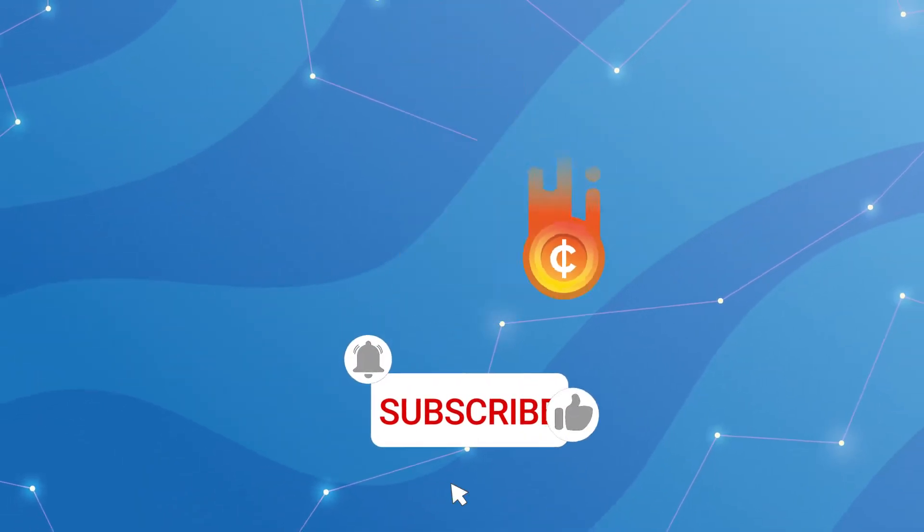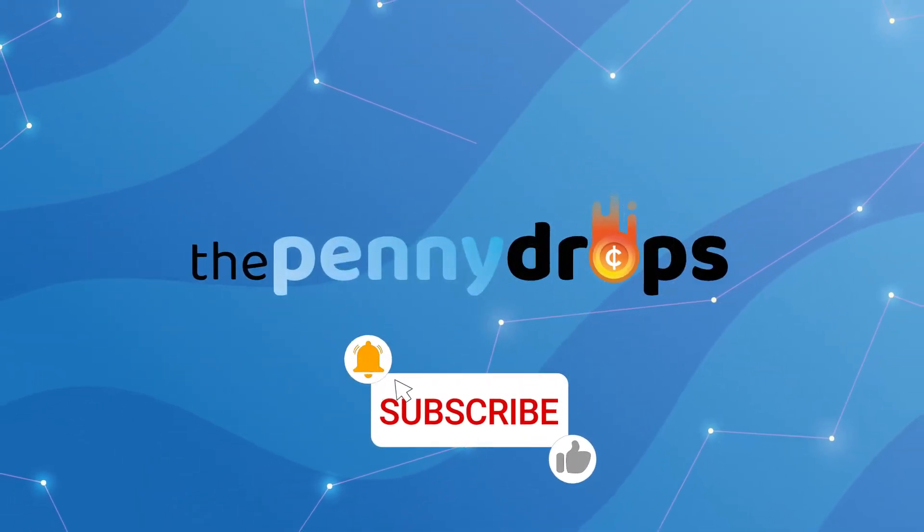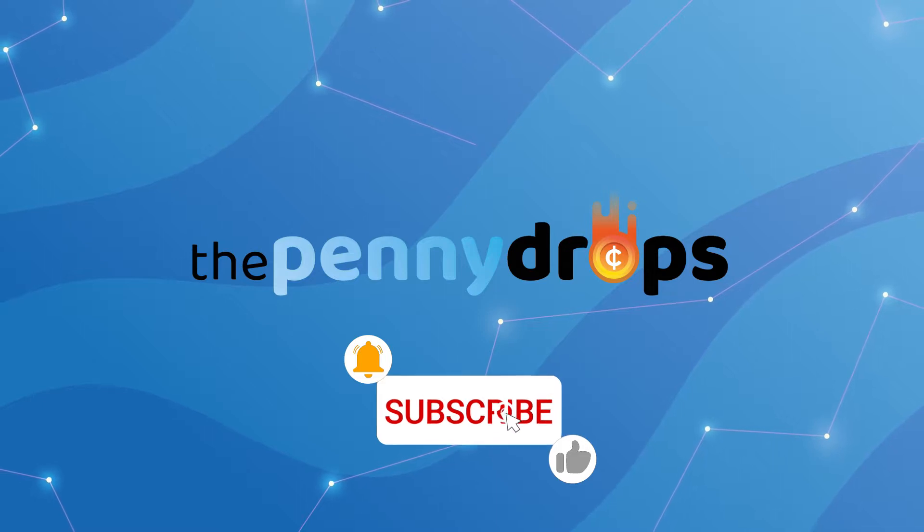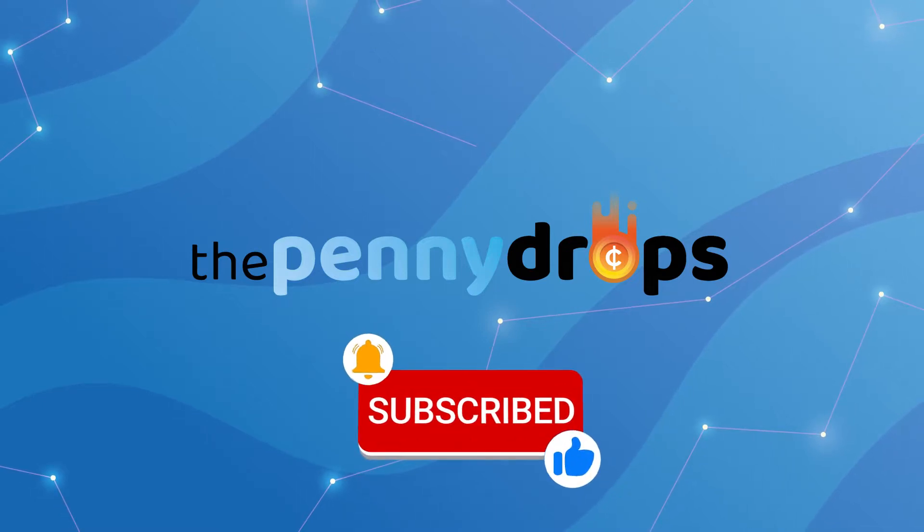But before we get into that, hit the like button, subscribe, and turn on all notifications to help support our channel. Now, let's jump right in.